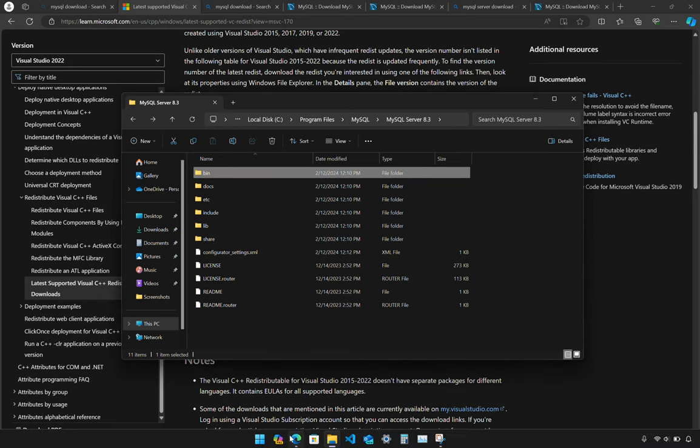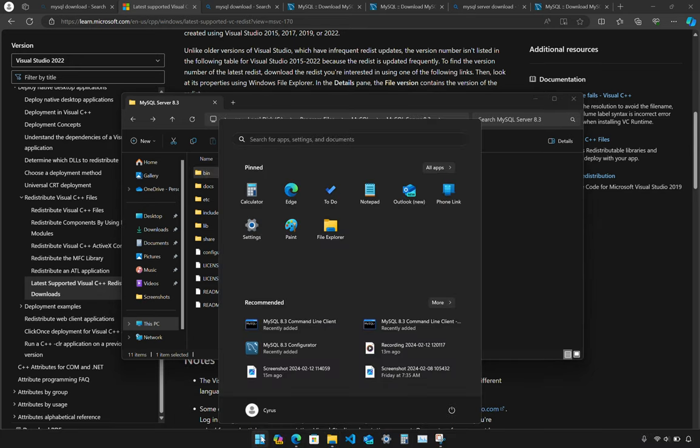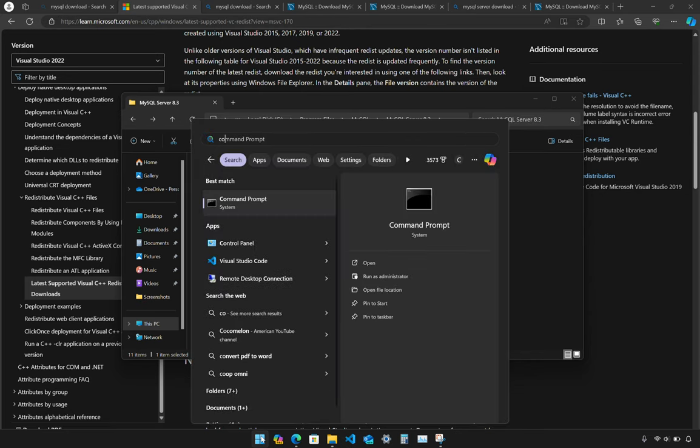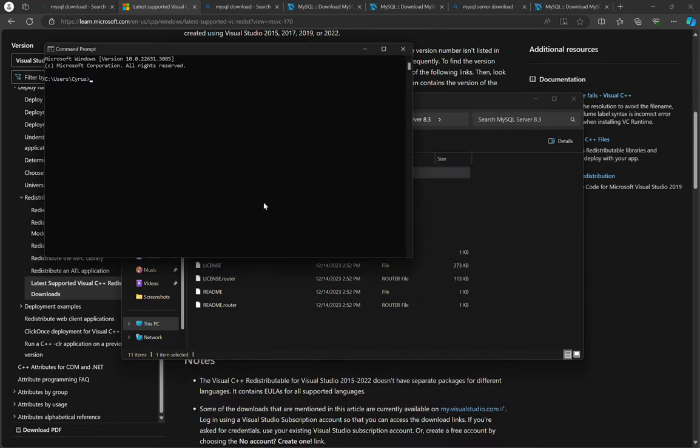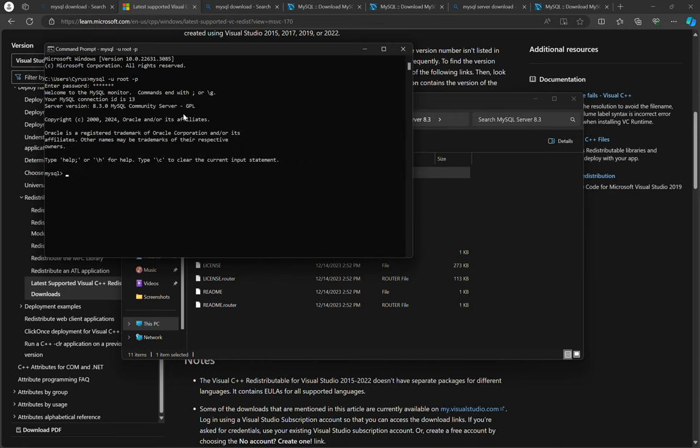Let's start our command prompt and see whether the changes have been effected. So command prompt, MySQL root and then there is a password of course. Yes, it is now requesting us to enter the password. Yes.